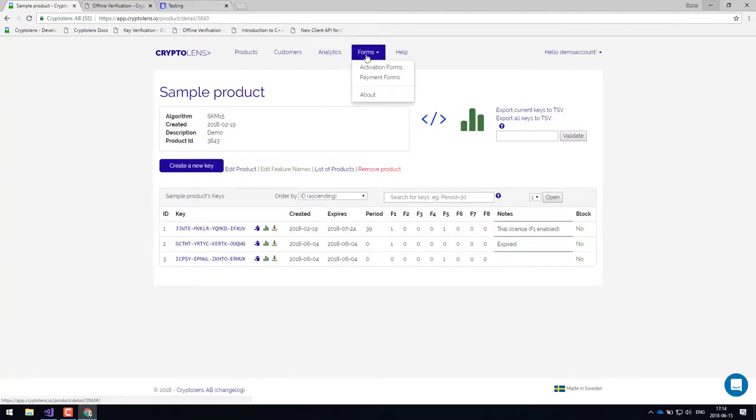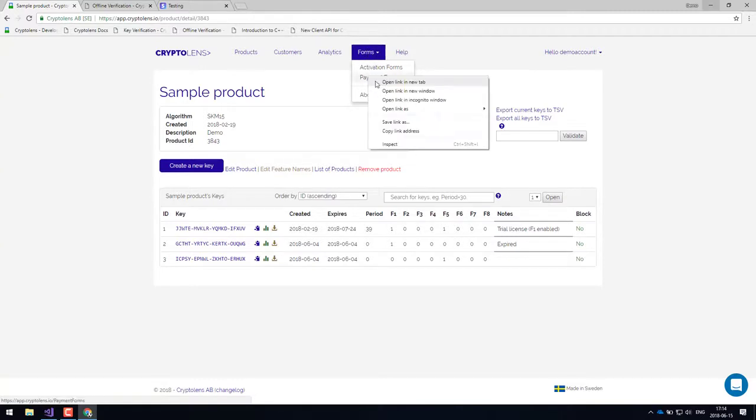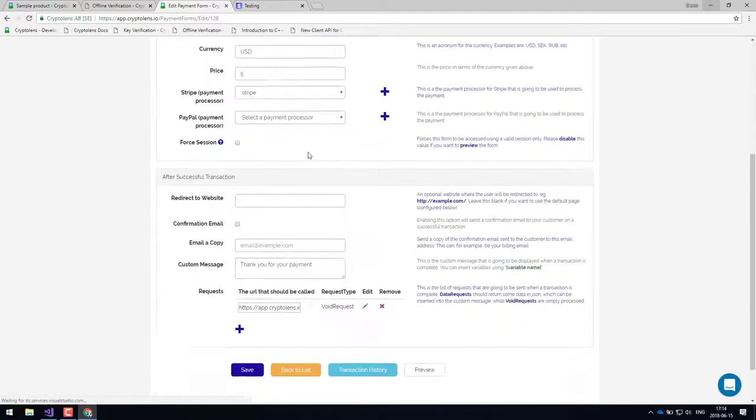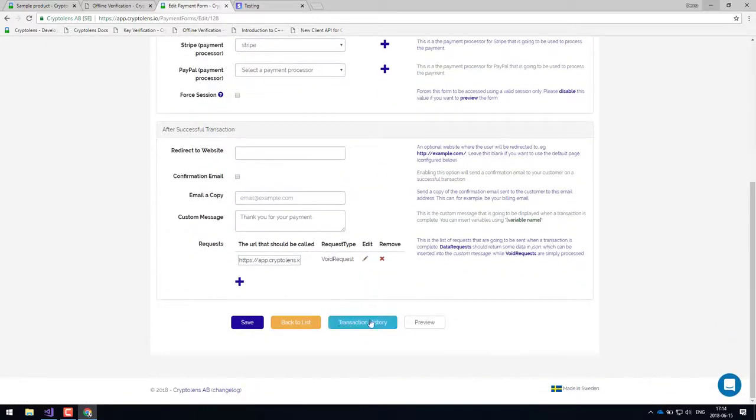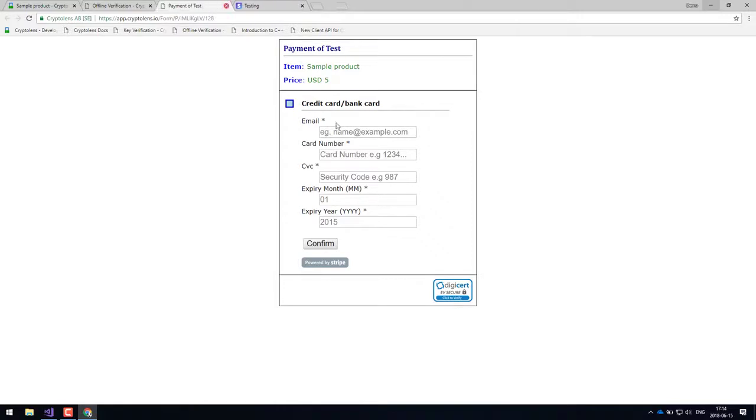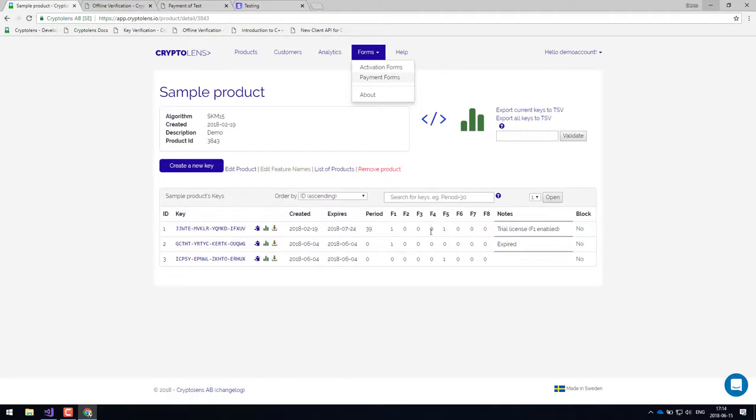Let's have a quick look at the payments. So payment forms can be found here. You click on forms and then payment forms. I've already created a payment form here. And I've set it up in such a way that upon a successful transaction, we will add a new feature to this license.